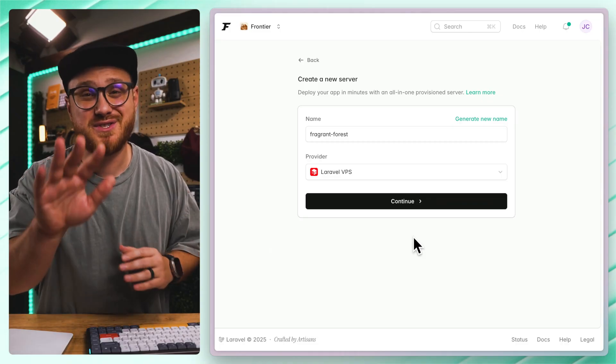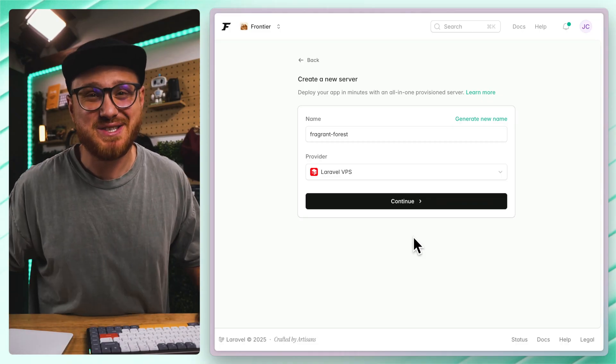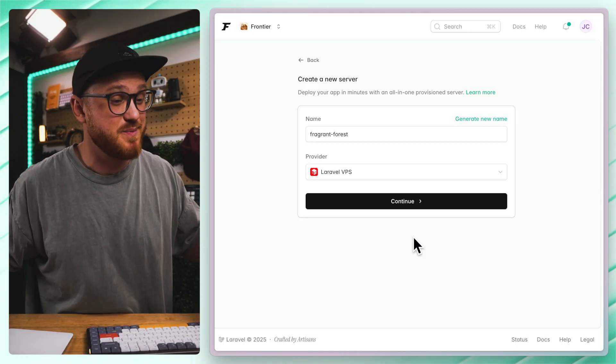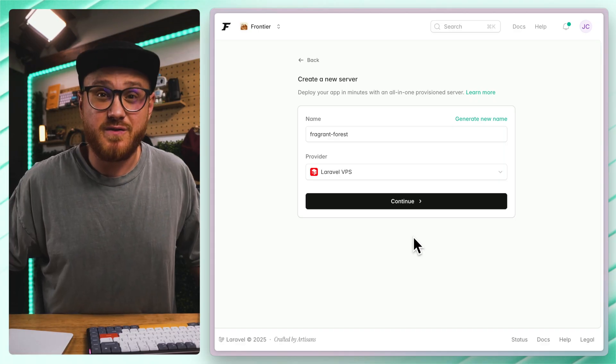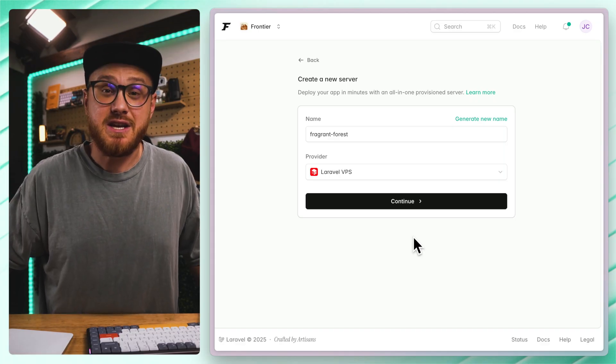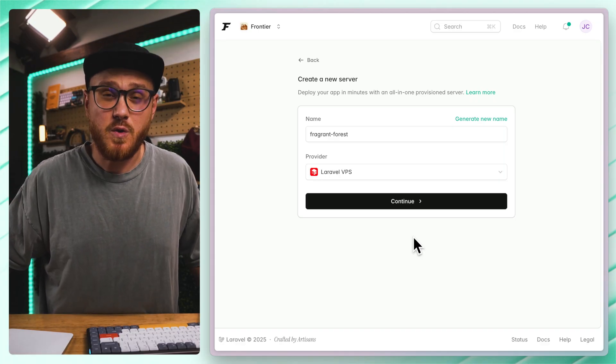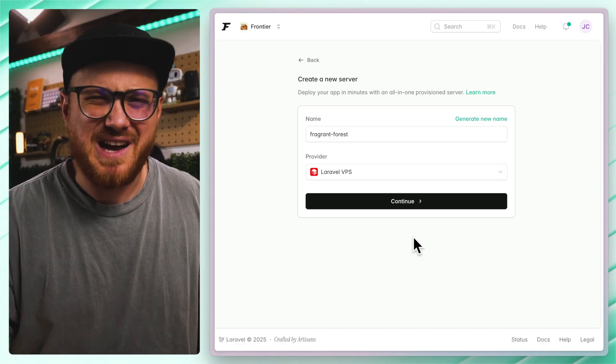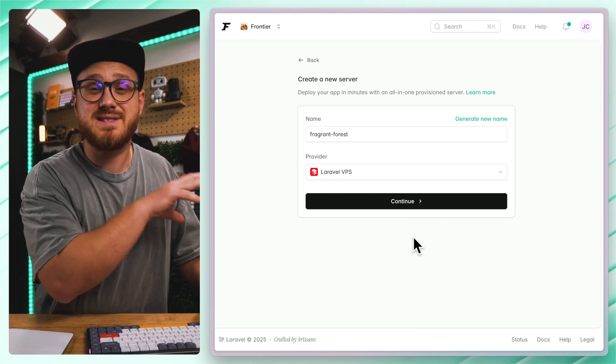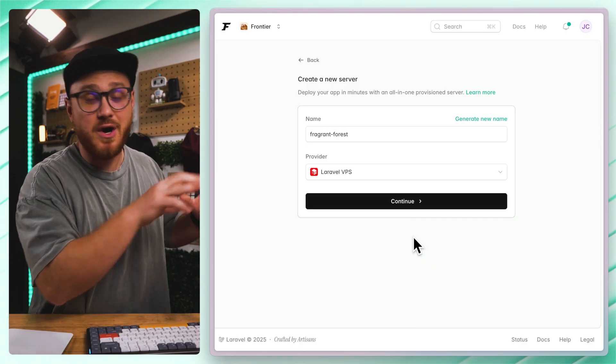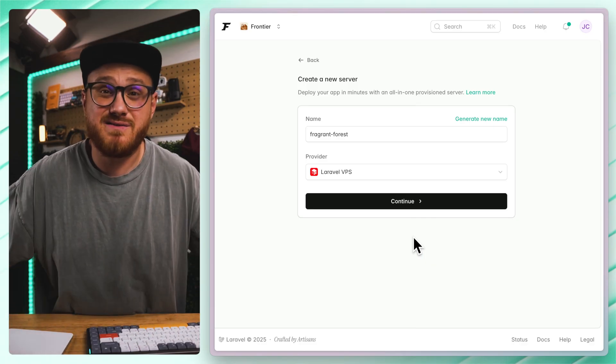So in this video, we'll just take up two minutes of your time. We'll spin up and provision a Laravel VPS in Laravel Forge. It's going to be faster than that. I just talk a lot. And we'll get a site deployed on that VPS in a matter of seconds.